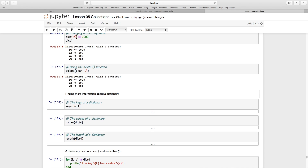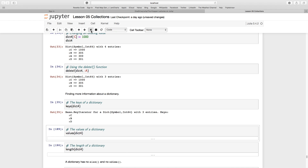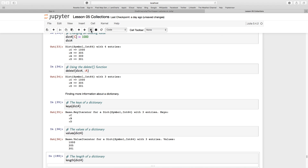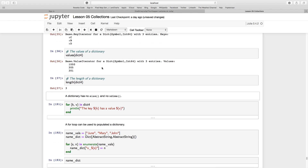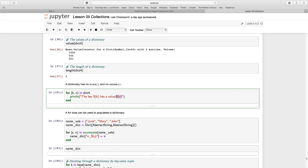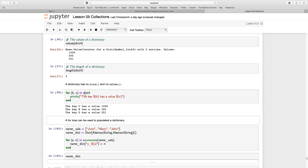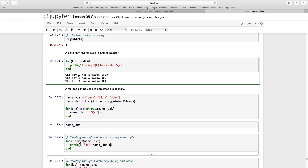I can find out more about a dictionary: `keys(dict4)` returns `:c`, `:b`, and `:d` after the deletion. `values(dict4)` returns the values, and `length(dict4)` is 3, though it has no size or dimensions. I can also loop using `for (k, v) in dict4` — since there are two elements per entry, a key and a value — and print them using string interpolation.